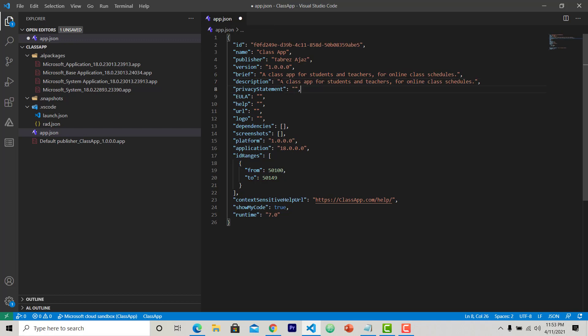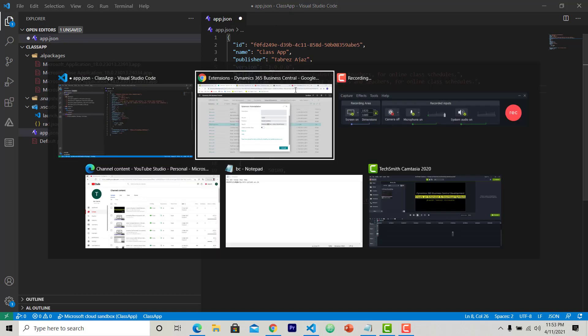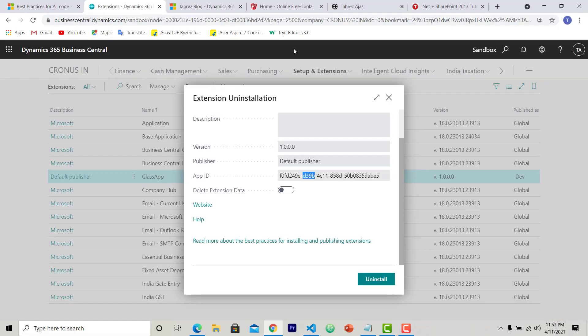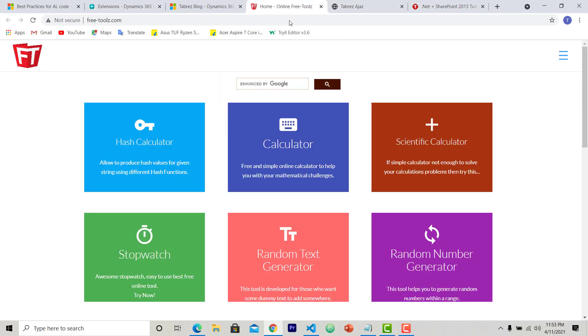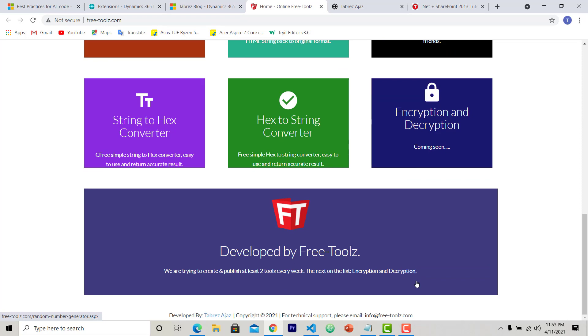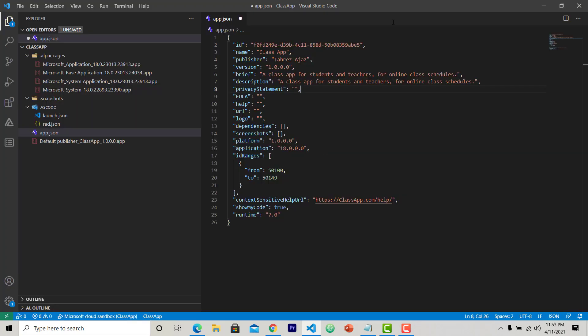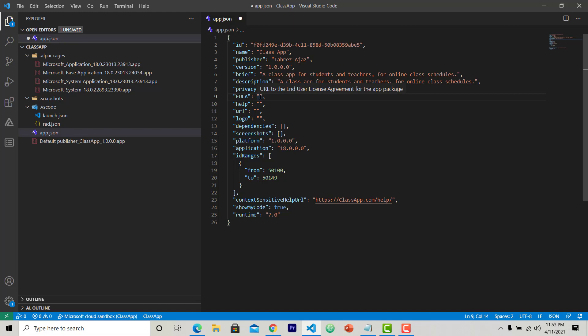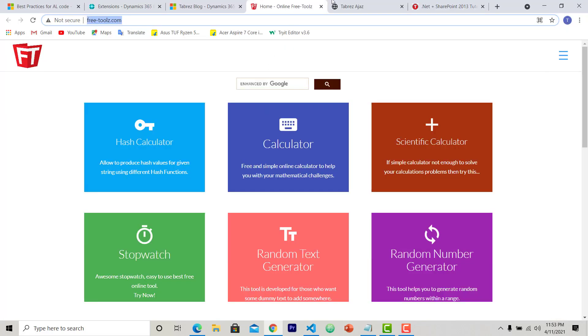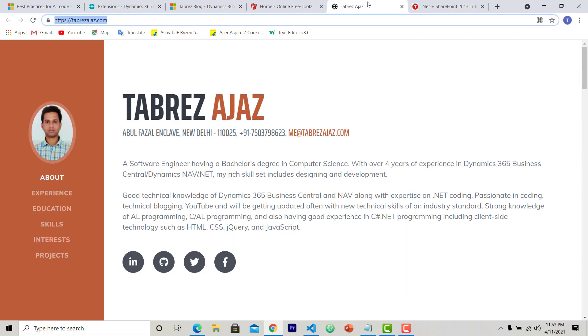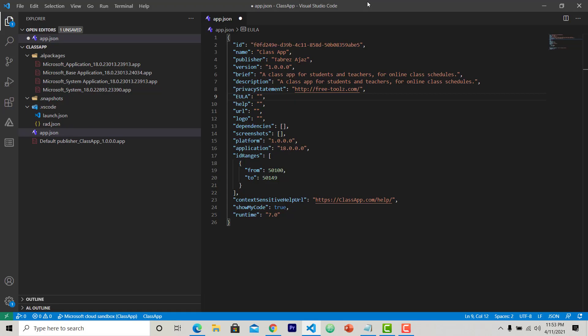Here you can see a privacy statement. I can give a privacy statement URL. For this I am just going to use my website address, freetools.com. And here in EULA, in user license agreement, you can give a URL for the license agreement. Here I can keep my portfolio address.